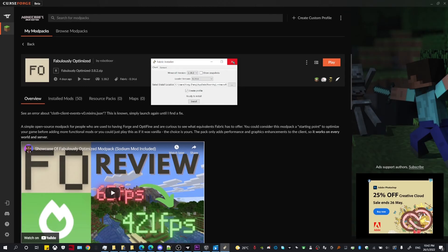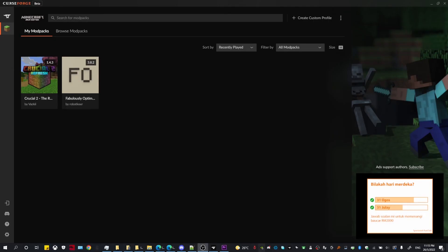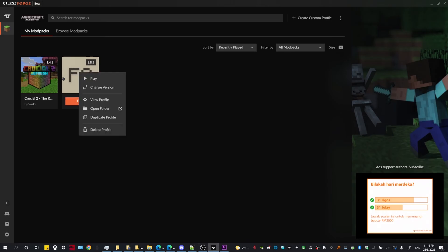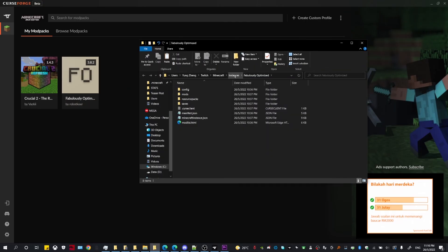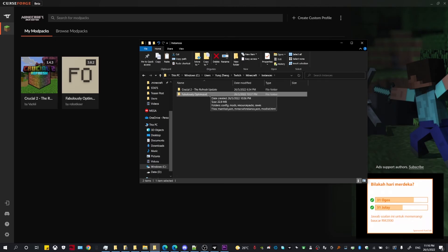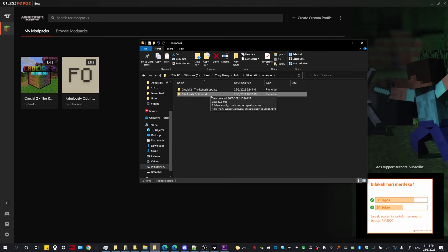Once it's installed, head back to CurseForge and right click on the modpack that you downloaded, then click Open Folder. Head over to instances, right click on the modpack folder that you downloaded, and click Copy.